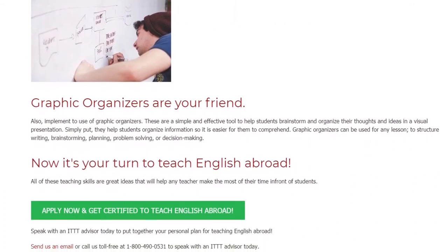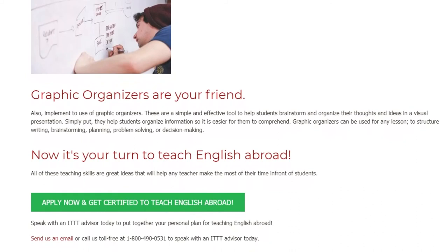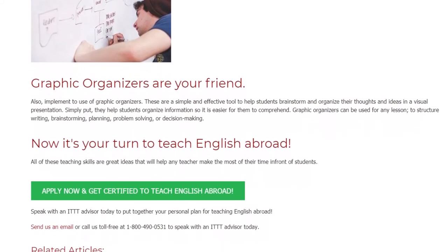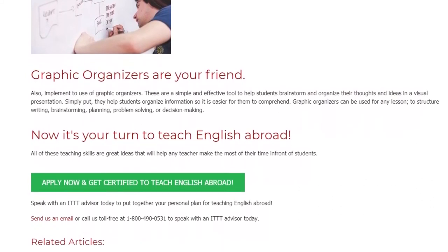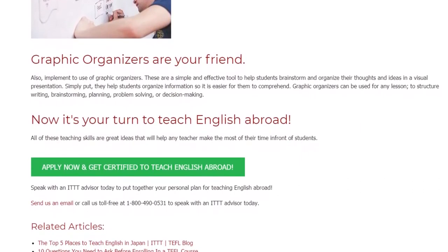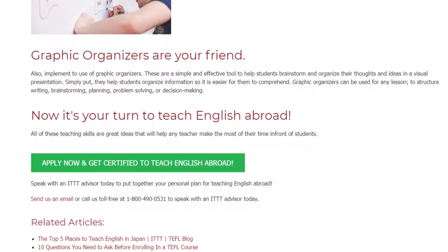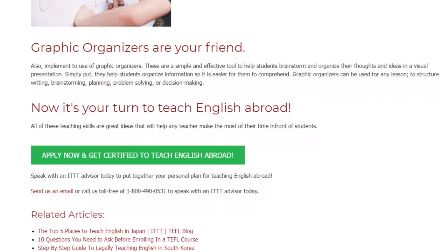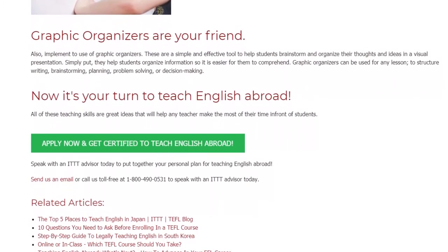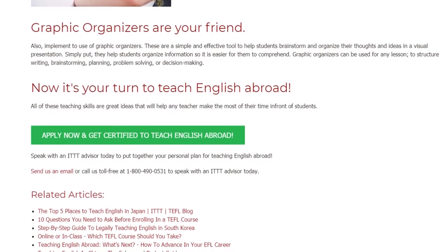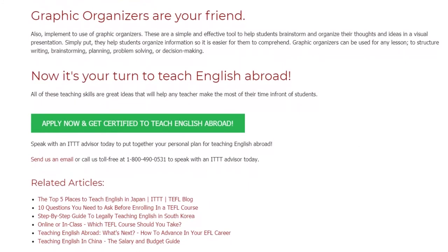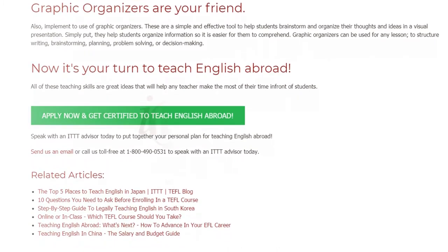All of these teaching skills are great ideas that will help any teacher make the most of their time in front of students. Speak with an ITTT advisor today to put together your personal plan for teaching English abroad. Send us an email or call us toll-free at 1-800-490-0531 to speak with an ITTT advisor today.